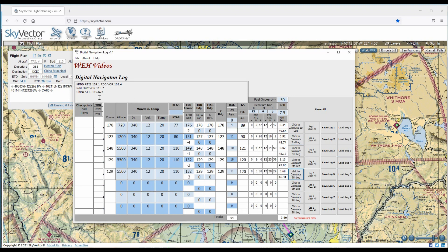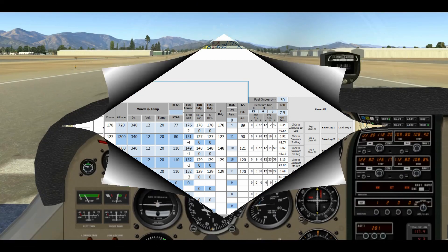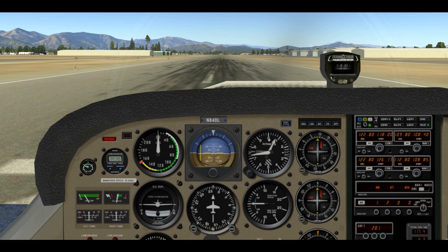The other thing I want to do with my navigation log is write down some key radio information: Redding Muni ATIS 124.1, the Redding VOR 108.4, Red Bluff VOR at 115.7, and the Chico ATIS. I'm going to print this all out.